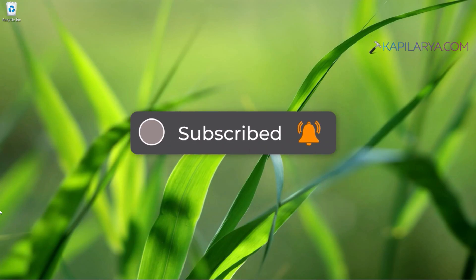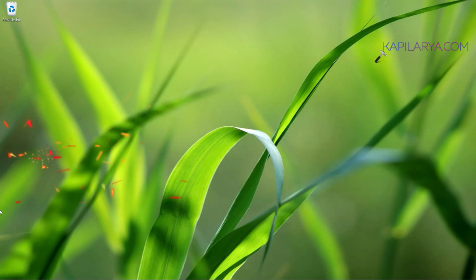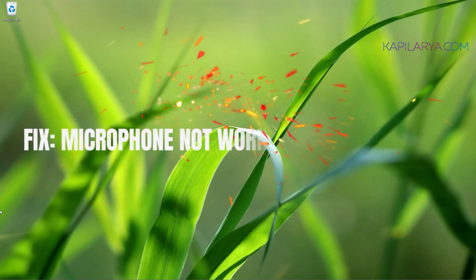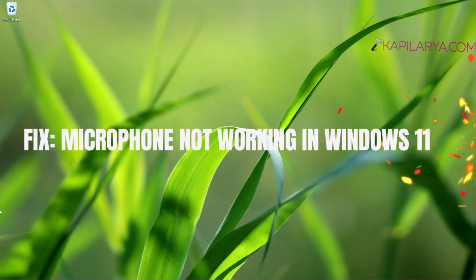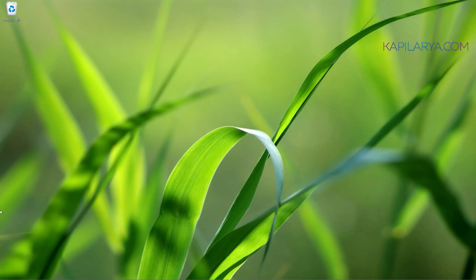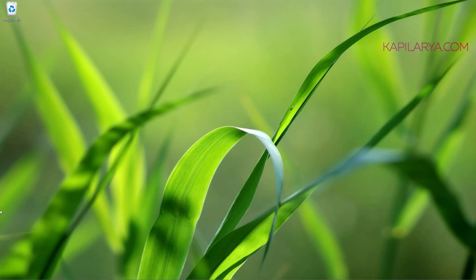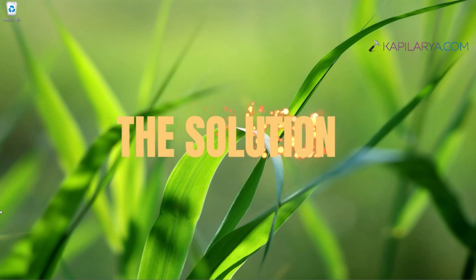In this video, we will see how to fix if microphone is not working in Windows 11. A microphone is basically an audio input device for your Windows 11 operating system, and if it is not working, then you may not be able to use the features which require your voice access. So let us see how you can fix this problem.